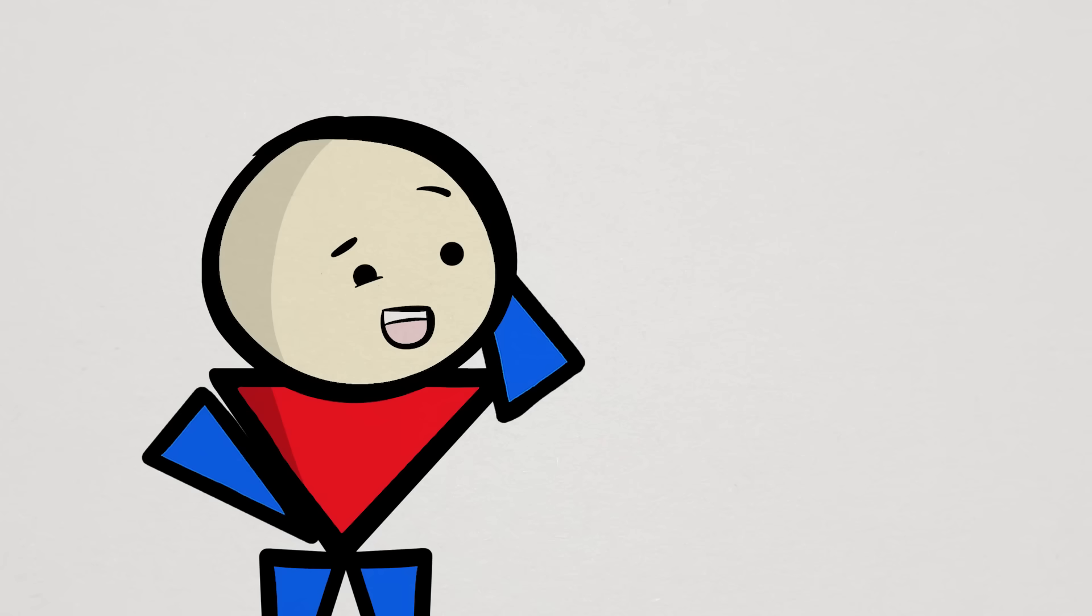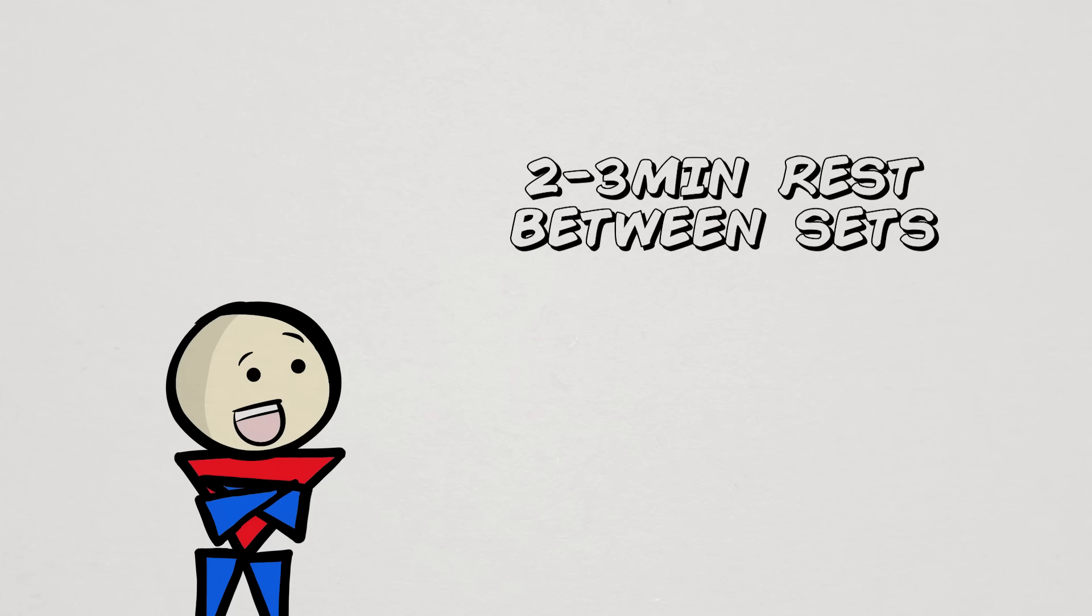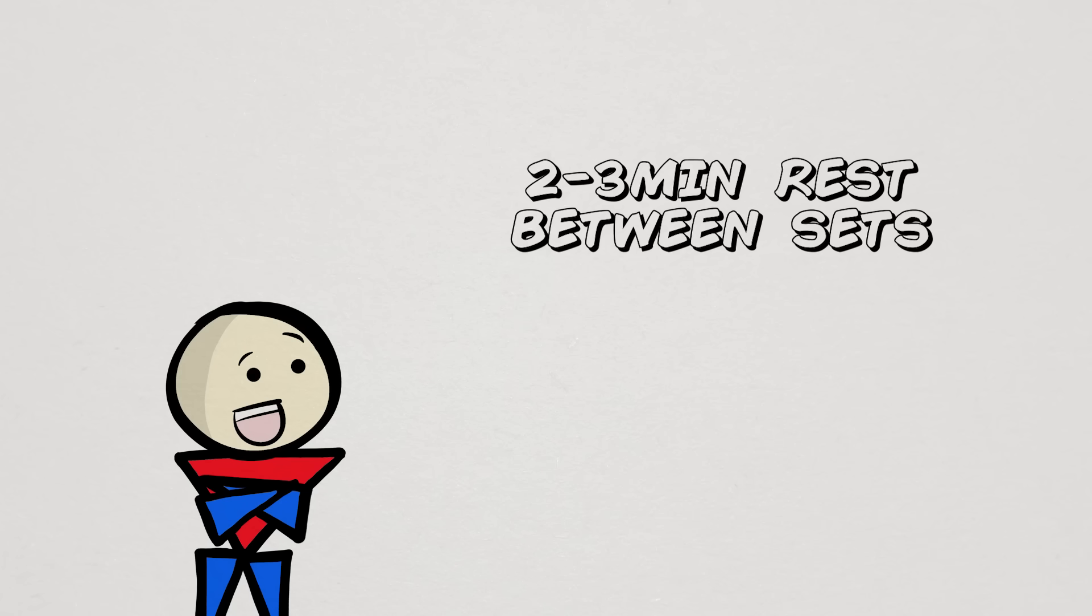But if for some reason you have to rest very little, then again, adding more sets can offset some of the drop in performance. Frankly, this is a pretty inefficient way to train. I wouldn't do it unless you really have to. More rest is better.